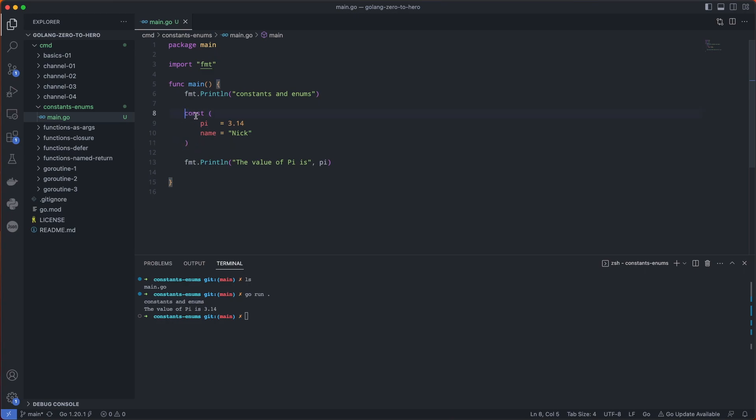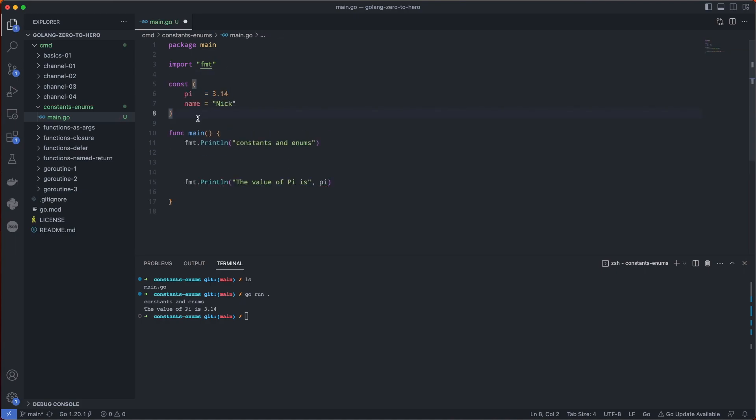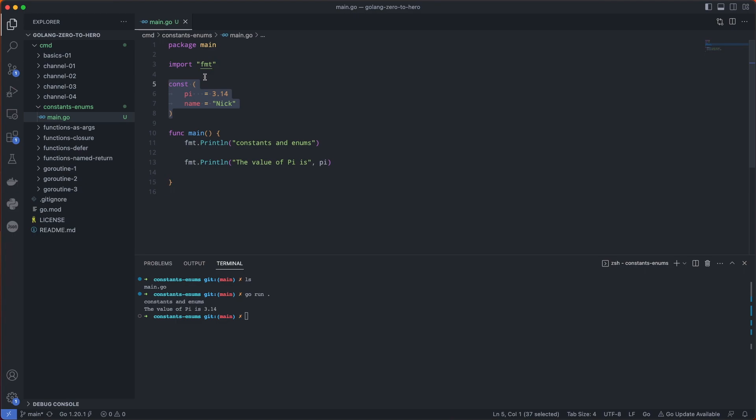So this is defined within the function. What we could do is move this outside to create a scope for the entire package here. This is normally what you would see. You would see your constants up at the top of the file.